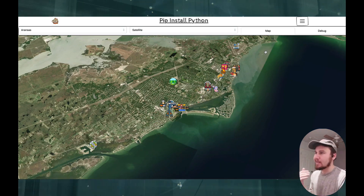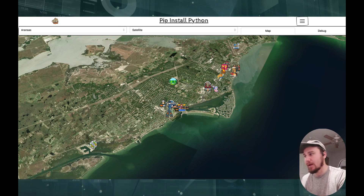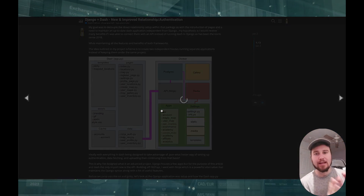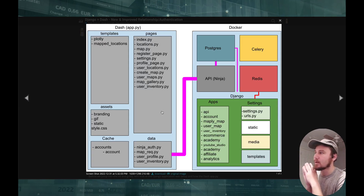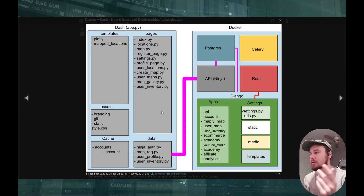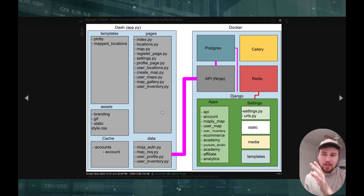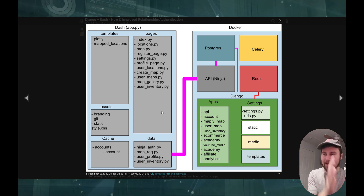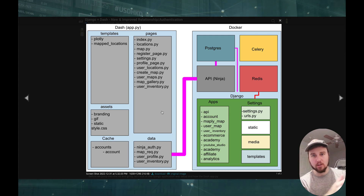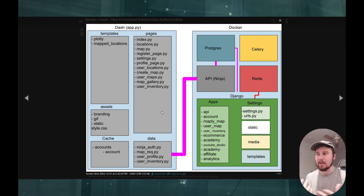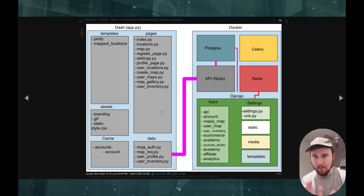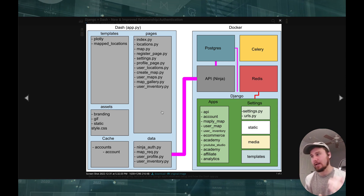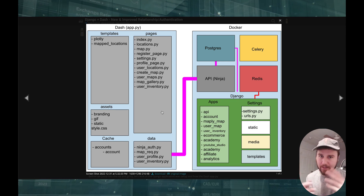I dive a bit more in depth into how I got this done while looking through this blog post that I've released on the Dash Plotly forums. This is the underlying architecture: you have Dash, and then you have Docker hosting Django and all the things in that mess — for example, the Postgres database, the API, Redis, Celery, and so on.